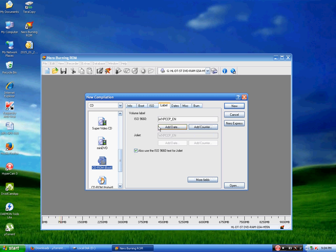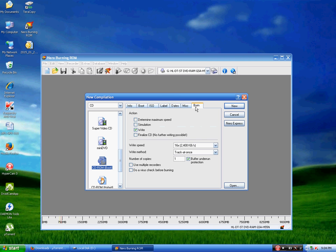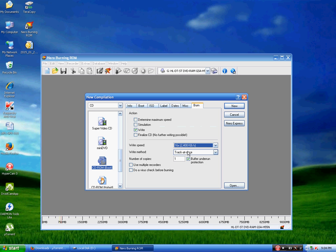Make sure this option — use ISO 9660 with Joliet — is also checked. Then go to the Burn tab.